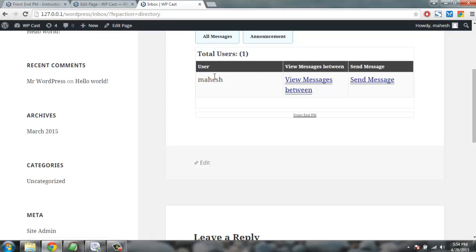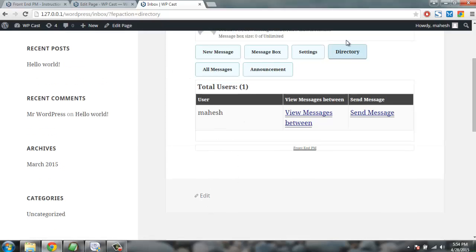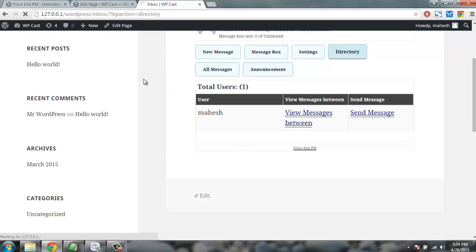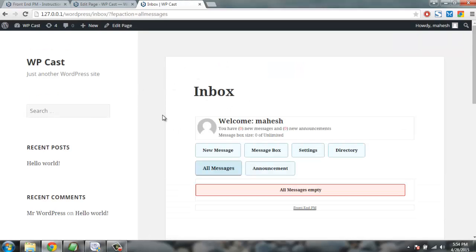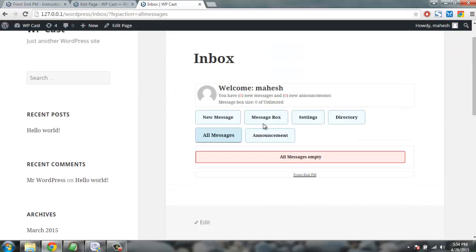In directory you will find the number of users available. You can hide this from non-users so that there won't be any spam. Then you have all messages where messages from your team will be shown here, just like message box but for personal messages sorted.